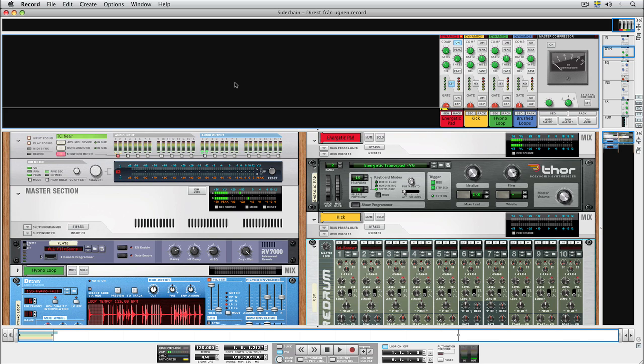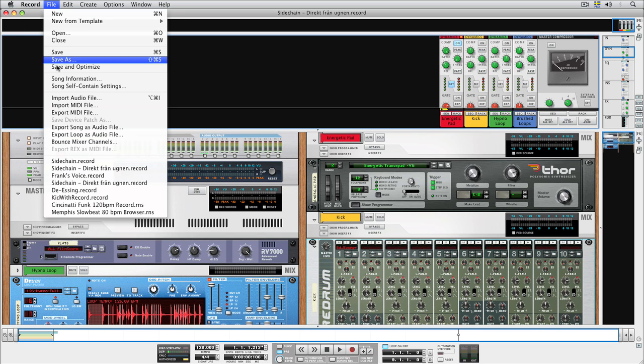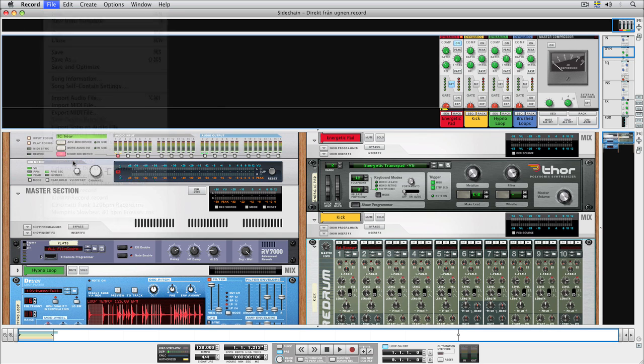There are two compressors you can do this with, the dynamics section in the mixer and the M-Class compressor. Let's start with the M-Class one.